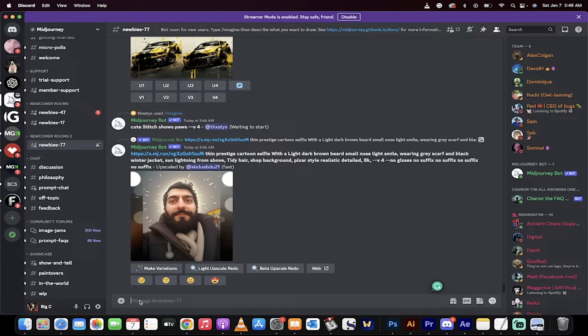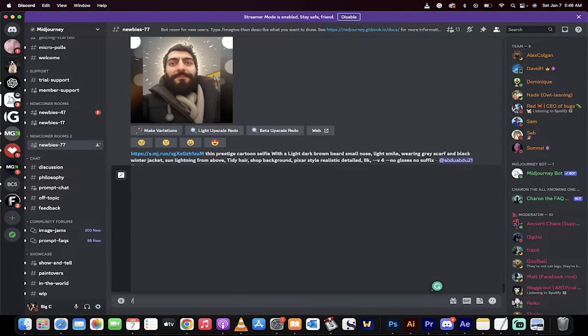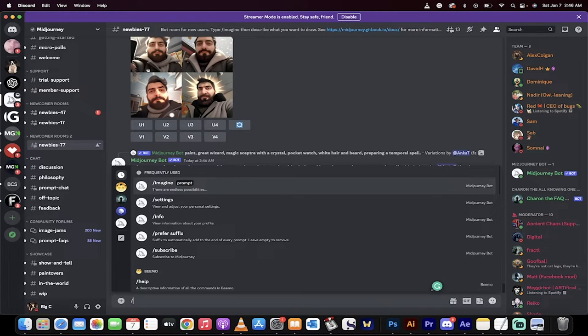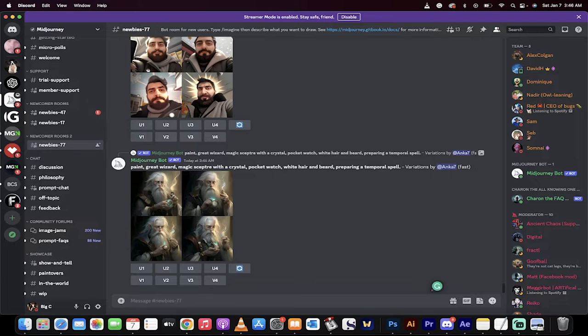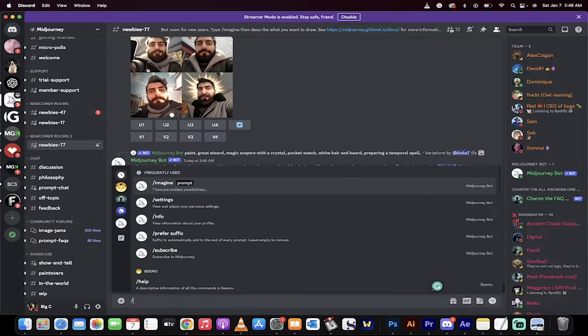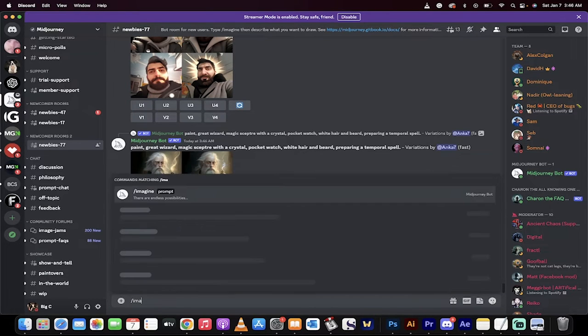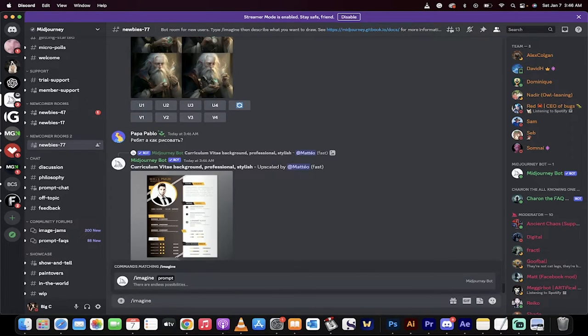Keep in mind, in Midjourney beta, you get 25 or so free ones. So you don't want to do too many variations. But anyways, I'm ahead of myself. Now, in the chat bar here, type in forward slash imagine.